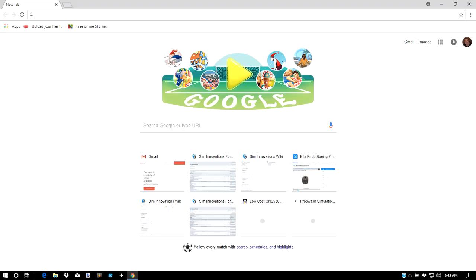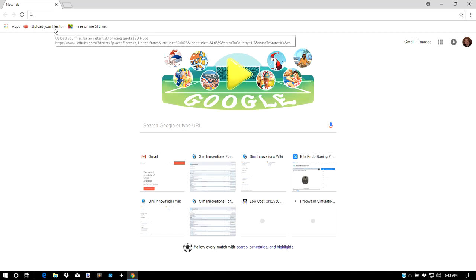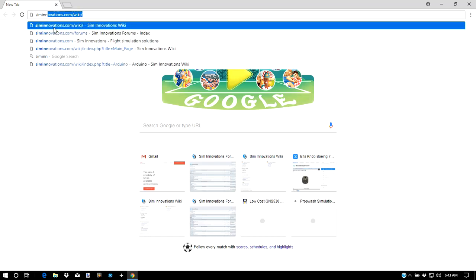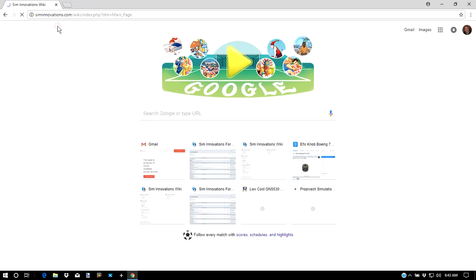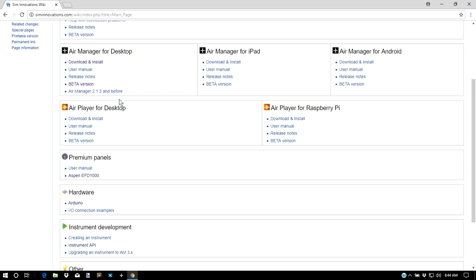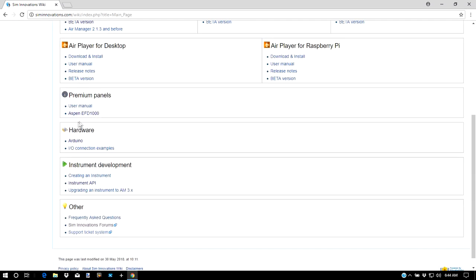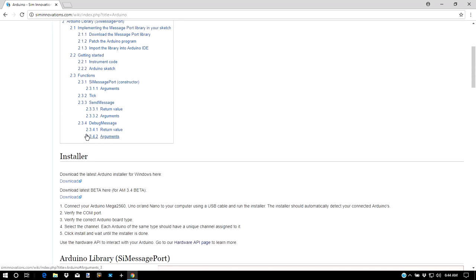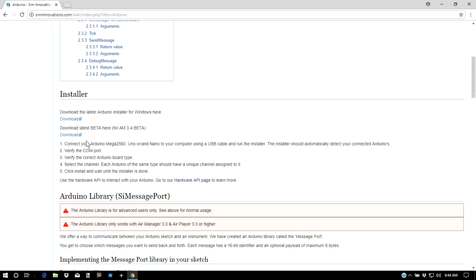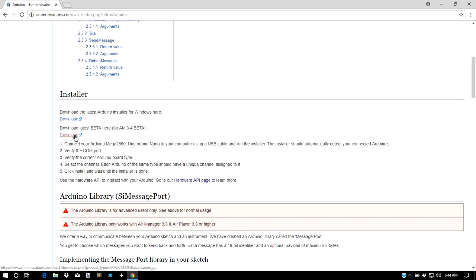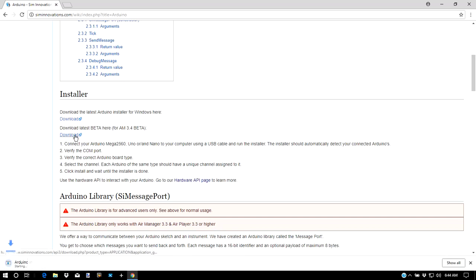The first step is to install the SimInnovations Arduino software. We'll go to the SimInnovations wiki and scroll down to where it says hardware. Click Arduino and scroll down to the installer. Now I'm using beta 3.4, so I'm going to download that. If you were using 3.3 software, you could download that. Of course, as later versions come out, you'll have those available.